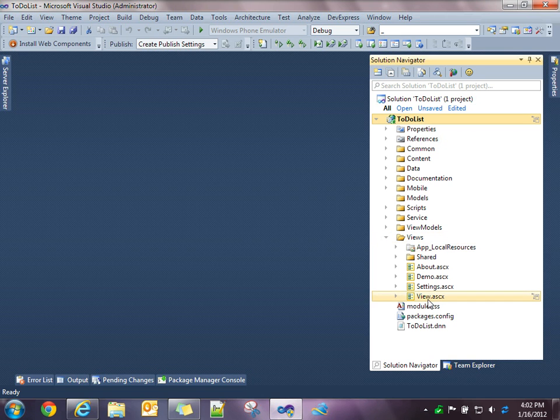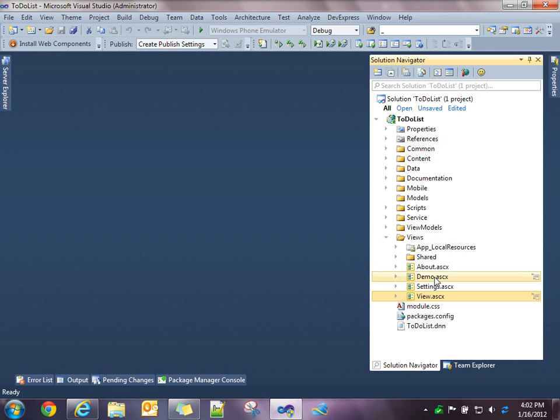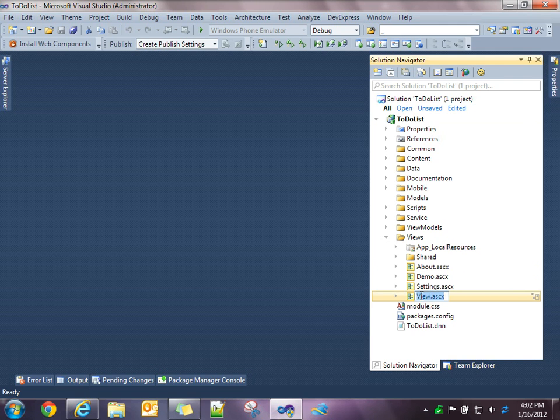You'll see it comes with four views: the main view, an about view, a demo view, and the settings for the module settings view. But we'll take a look at the main view.